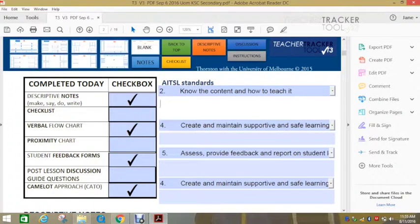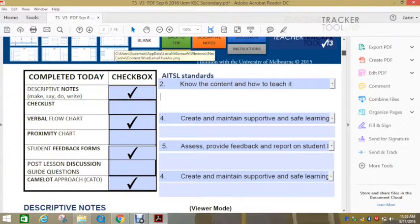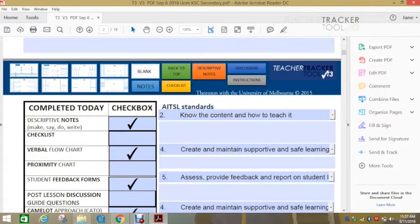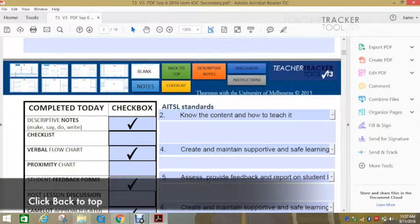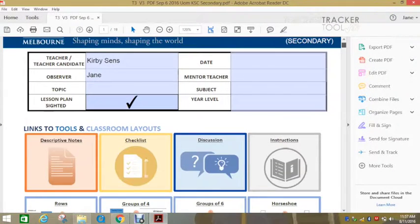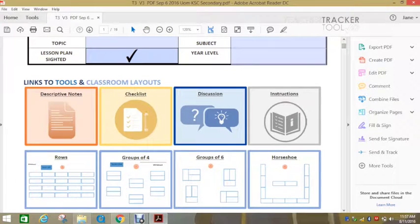Once you've finished filling in a section, you can always use these links here to go back to the top, or go to any of the other sections. So if we go back to the top, you can look here at the other things that you can do.